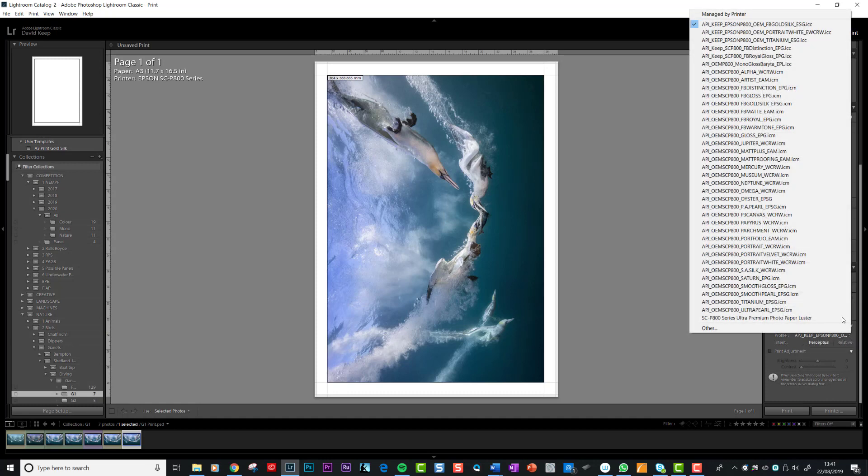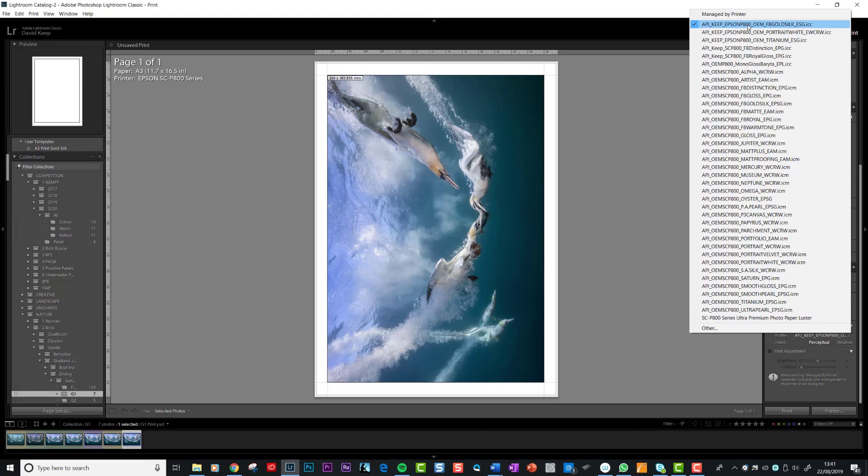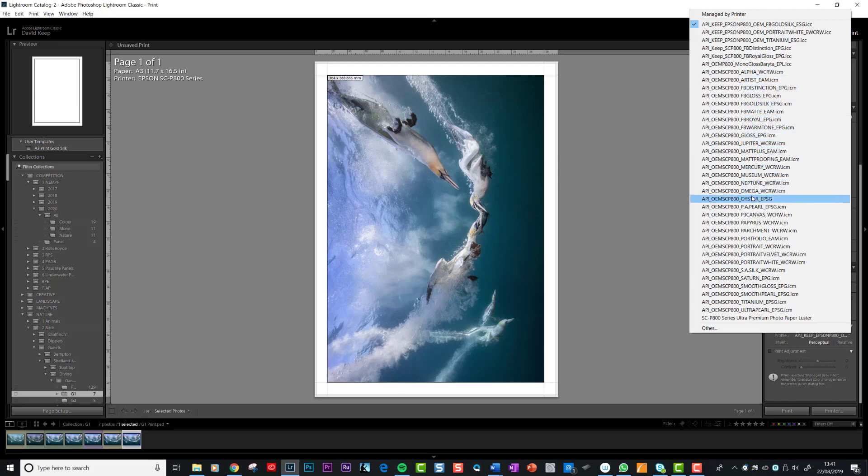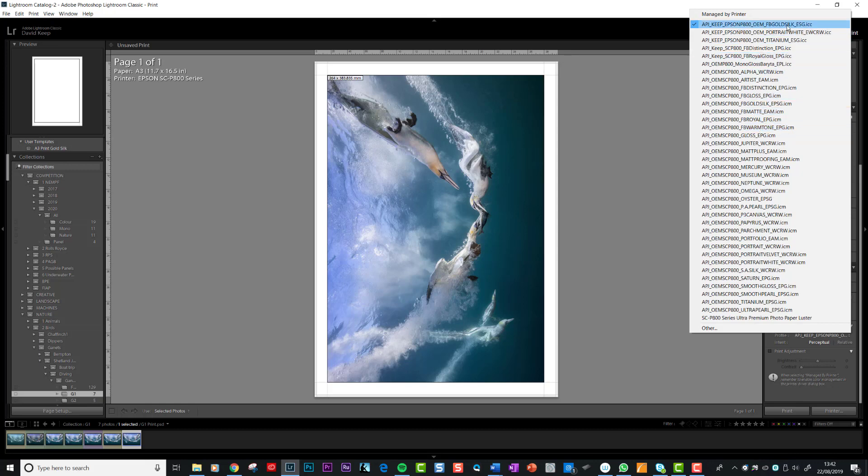If I click this, can you see here there's a whole heap of profiles. I use Permajet papers, and they provide a profile for each of their papers. What you see here is gold silk, portrait white, titanium, distinction, royal gloss. These are all names of their papers. If you load this profile, then this profile will control the color of the printer, the color that the printer prints. That's really important, because each of the papers will print this blue in a slightly different way.